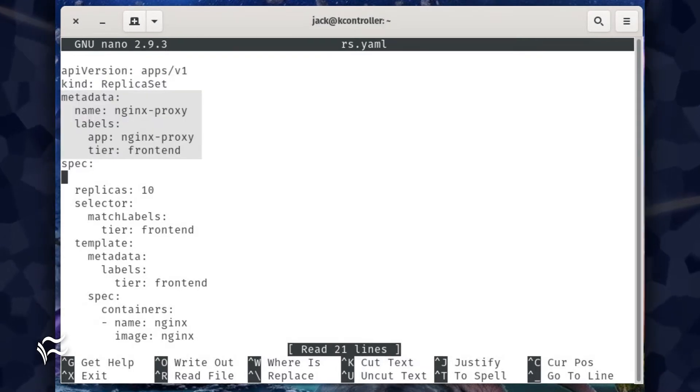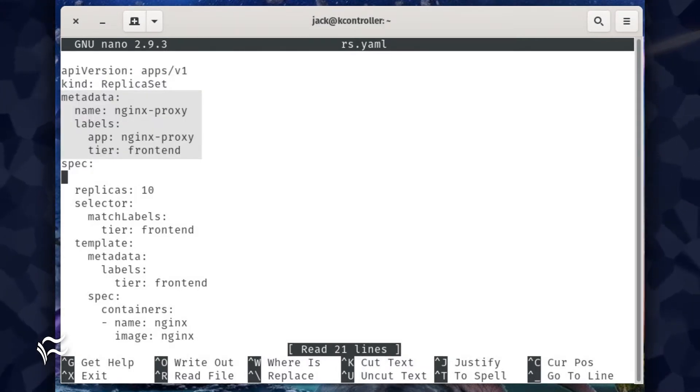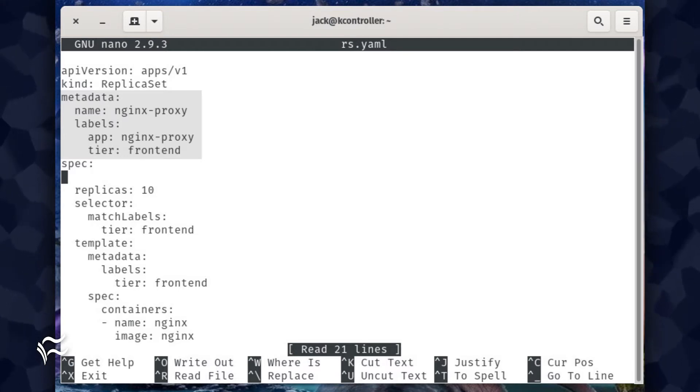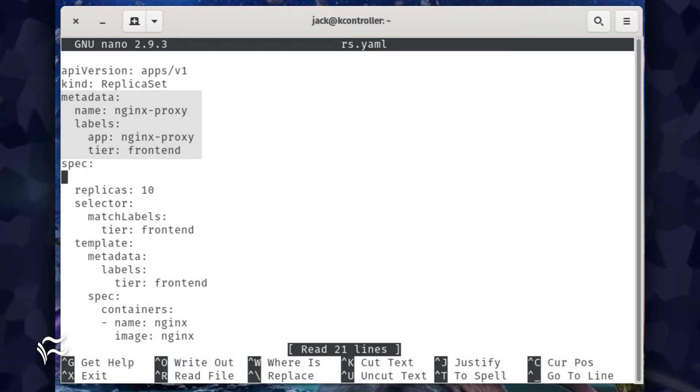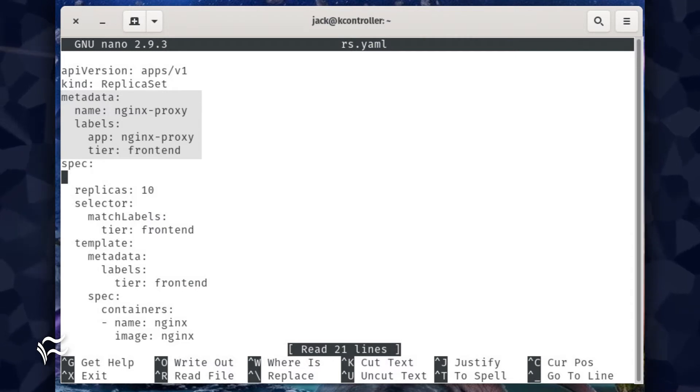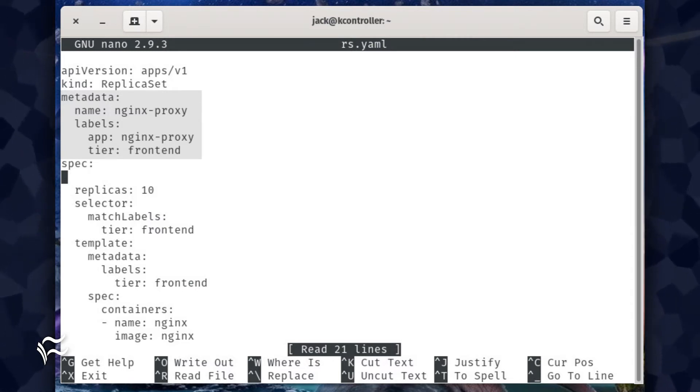The next section defines the metadata for the pod, which declares what we're trying to achieve. In our instance, we're creating an NGINX proxy pod to serve as a front end. This section looks like metadata: name: NGINX-proxy, labels: app: NGINX-proxy, tier: front end.